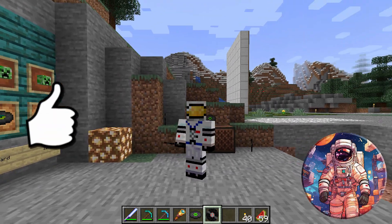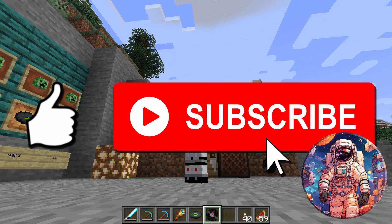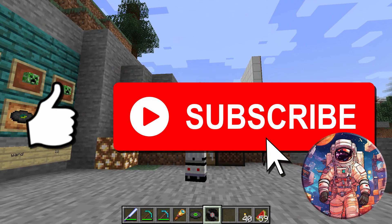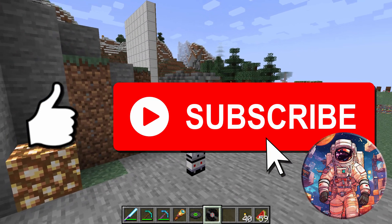If you like this video, hit that like button. Don't forget to subscribe if you haven't already, and I'll see you next time.